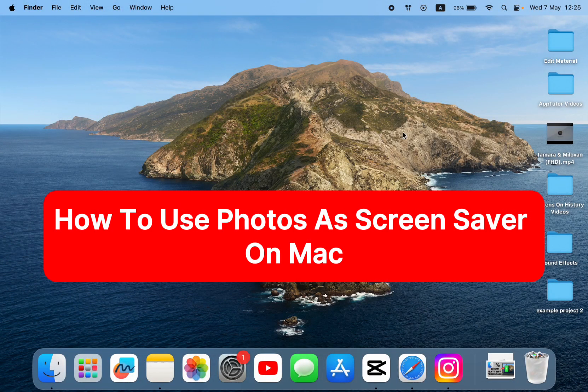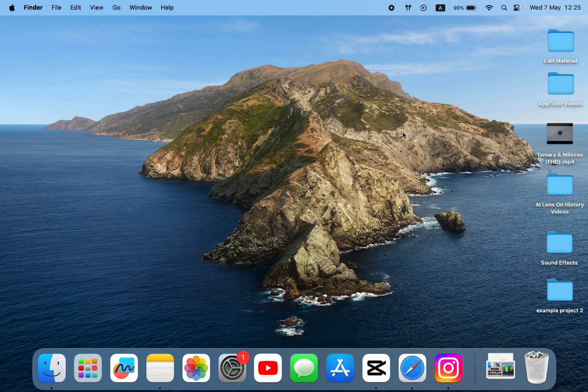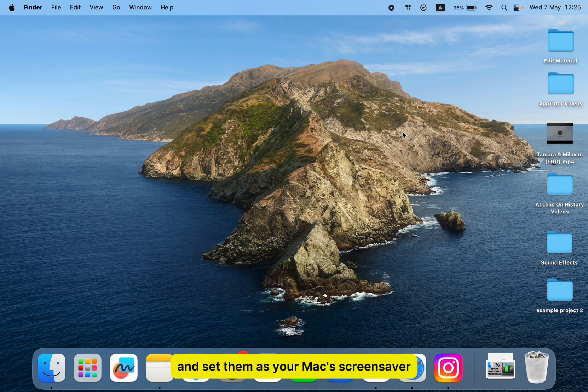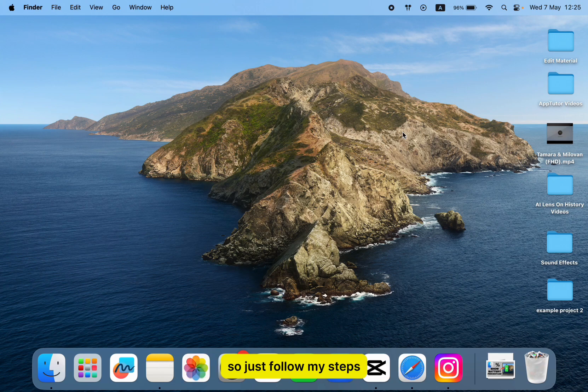Are you tired of the same old screensaver on your Mac and want to customize it? This video will show you how to use your personal photos and set them as your Mac's screensaver. The process is quick and easy, so just follow my steps.